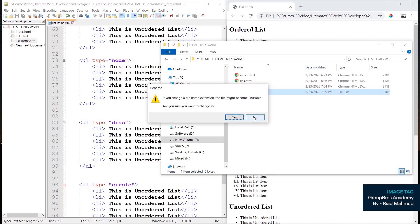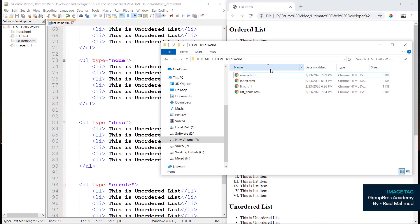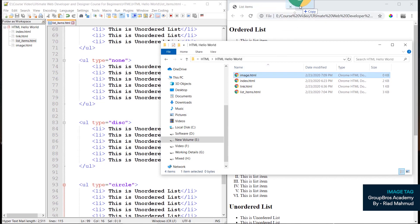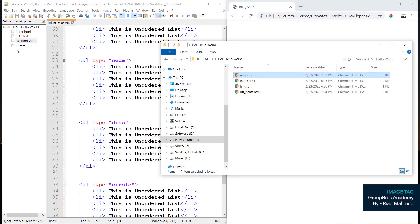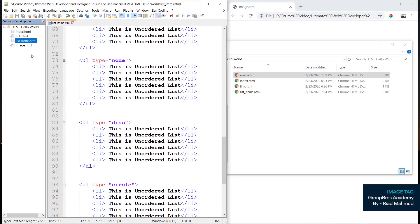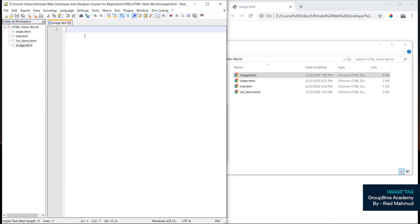Then we have to set the interface. So image.html, we will open the browser. We will open the folder, we will open the image file — double click and we will open the folder.